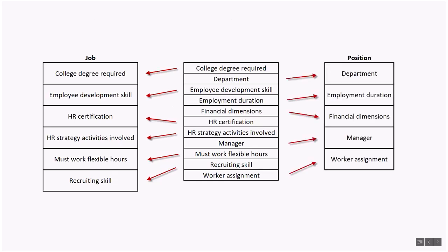Positions, on the other hand, are unique and have a one-to-one mapping with employees. Information stored in a position record describes where, organizationally, the work that is described in a job is done.